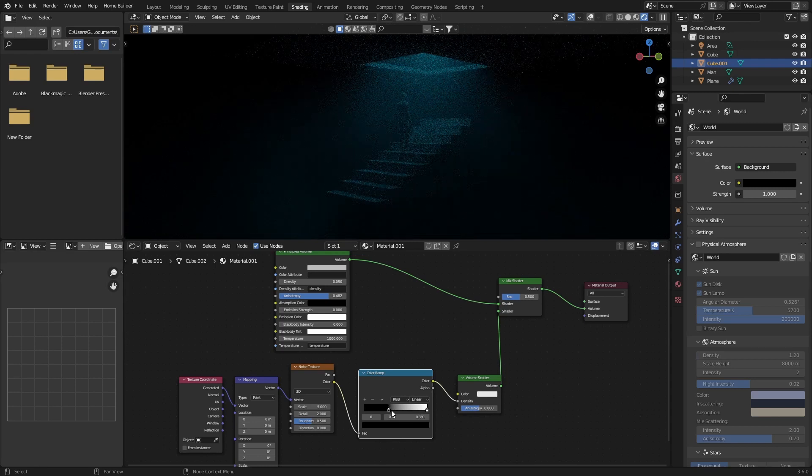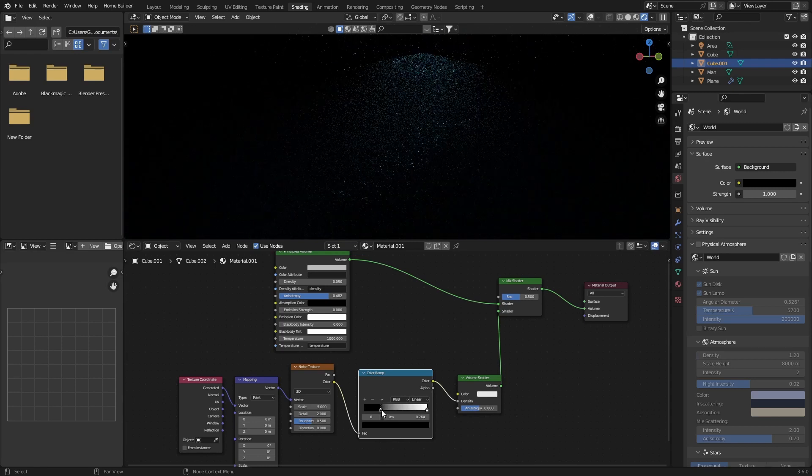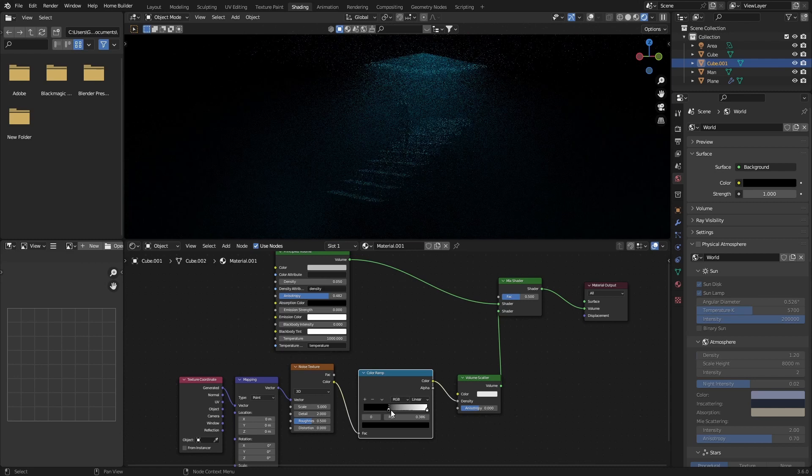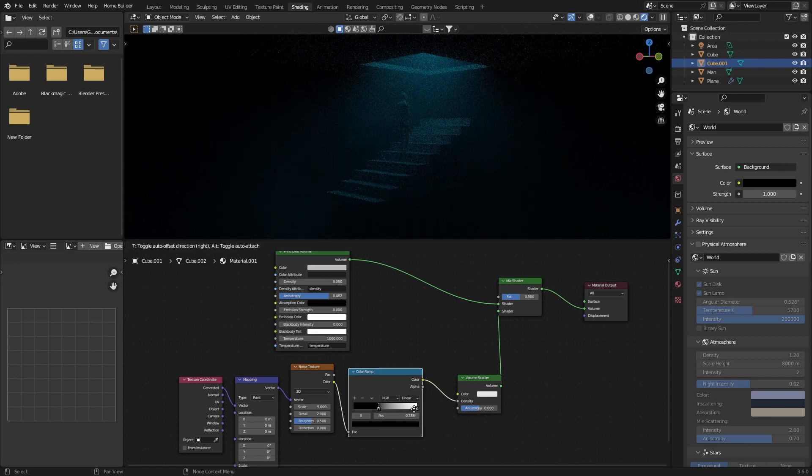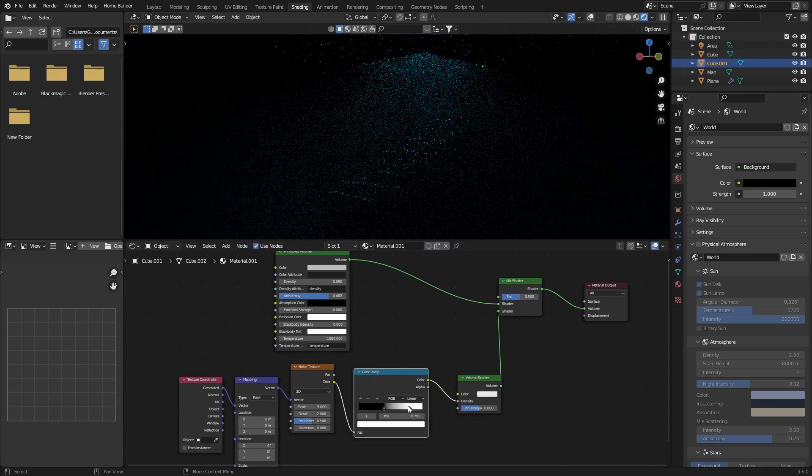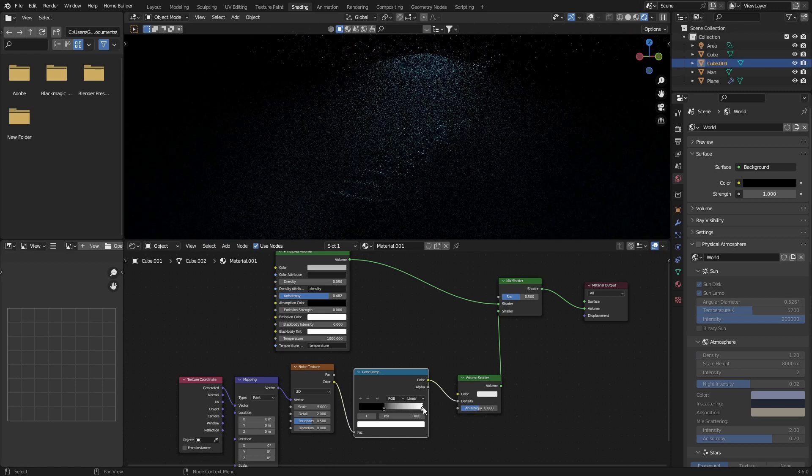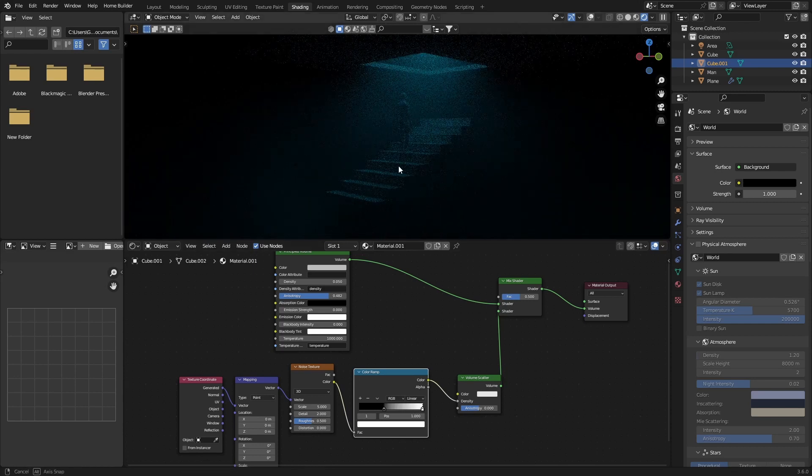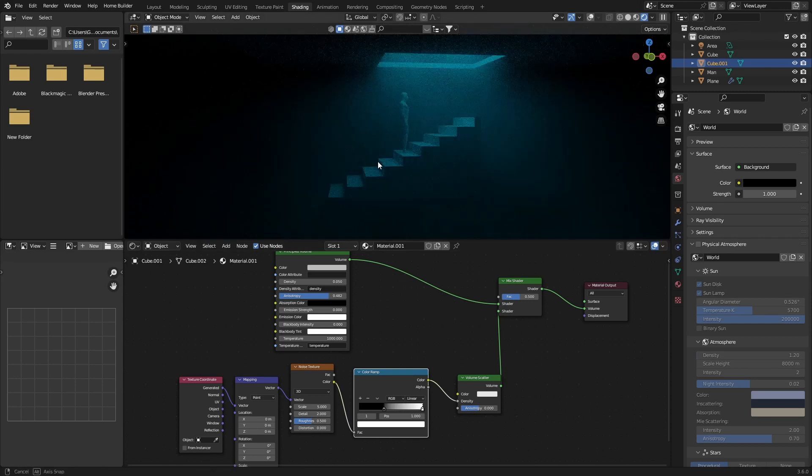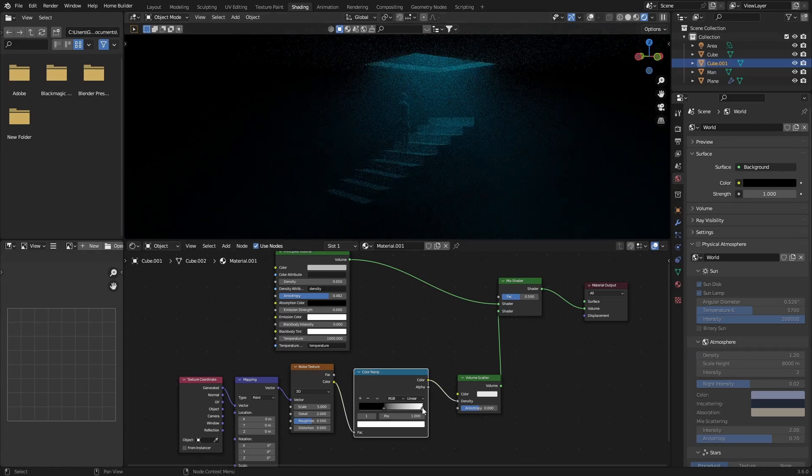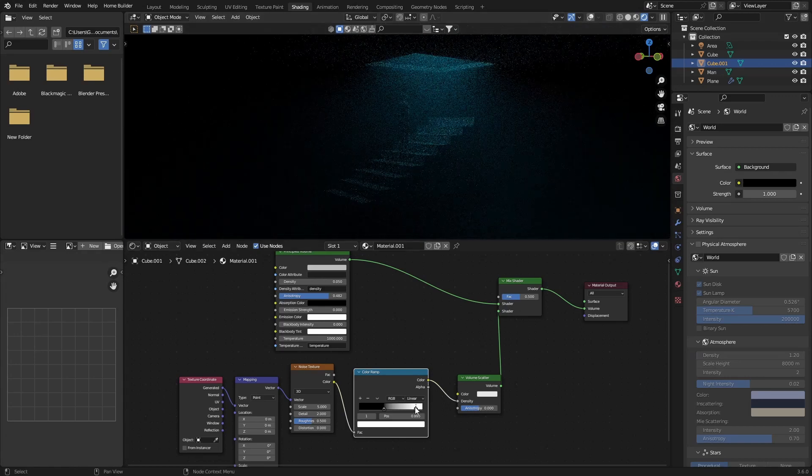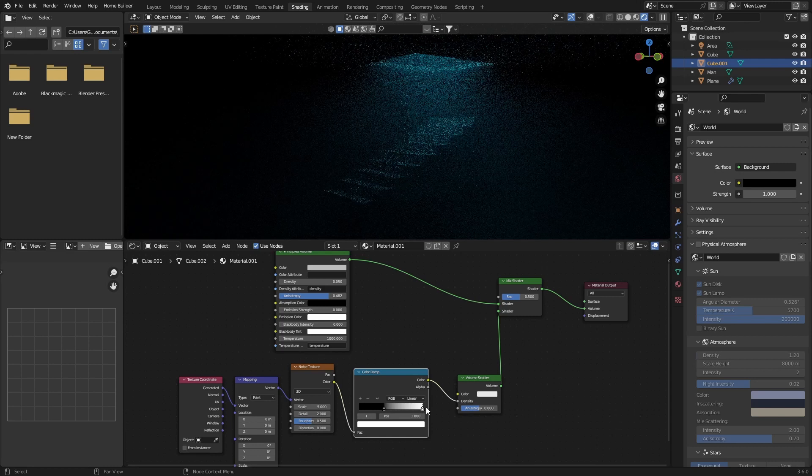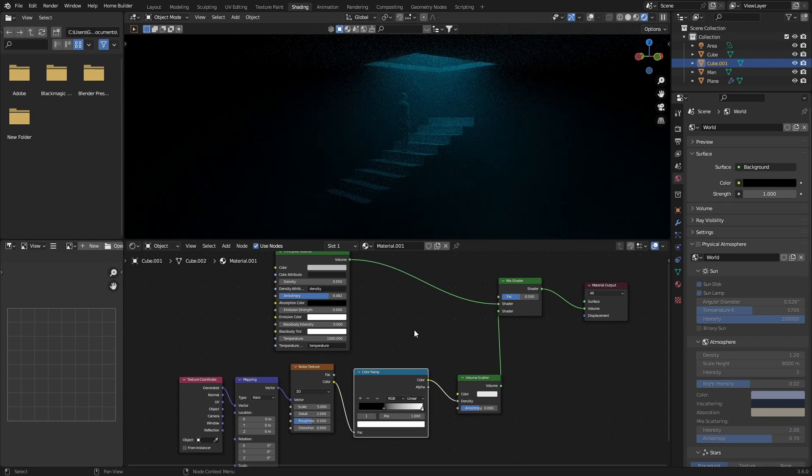You can see how much nicer that looks. This gives us much better control. Then you could just play around with the whites as well, just find something that you like. I actually kind of like it all the way to the right. Then you can change this, bring this also down. You can see it changes this.